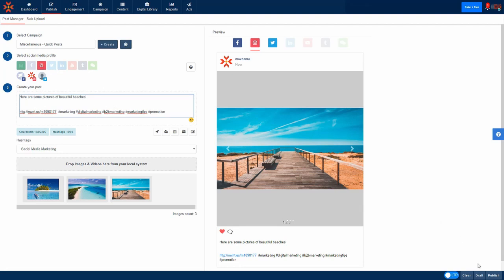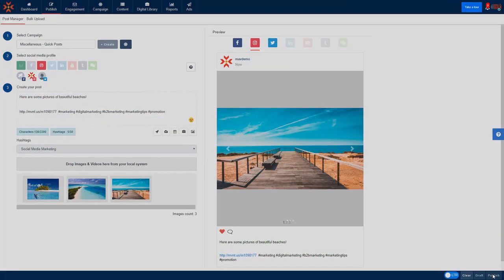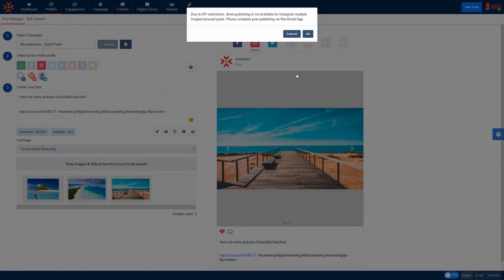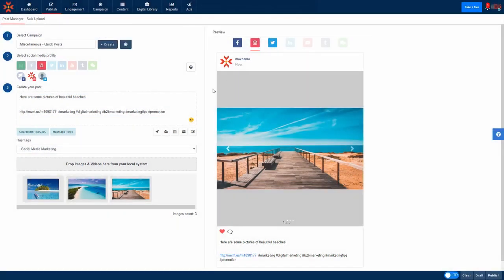It is also important to note that while multiple image Instagram posts can be scheduled in MavSocial, they cannot be published directly from MavSocial on the desktop. This is due to Instagram's API restrictions and these restrictions apply to all social media management software.